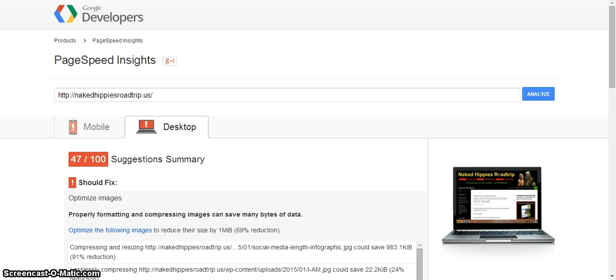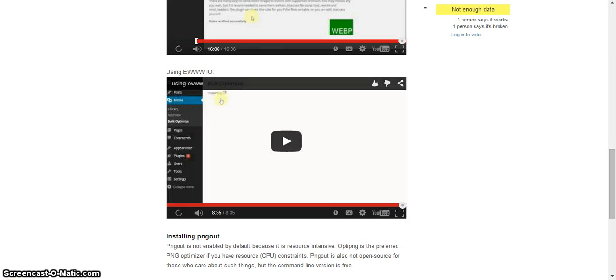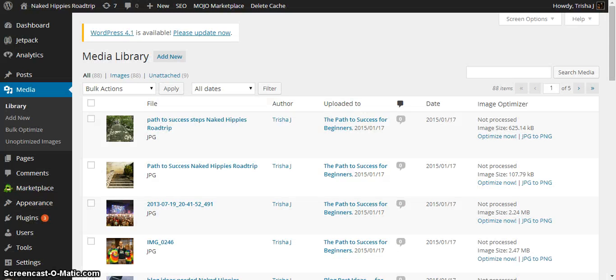So I got a WordPress plugin and it's called EWWW, E-W-W-W-W. Let's see if I can go over here. So E-W-W-W-W. It's a plugin to optimize your images and I'm just going to show you what I've done this morning.